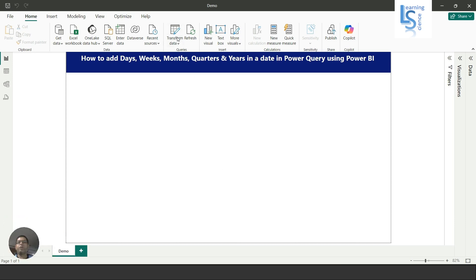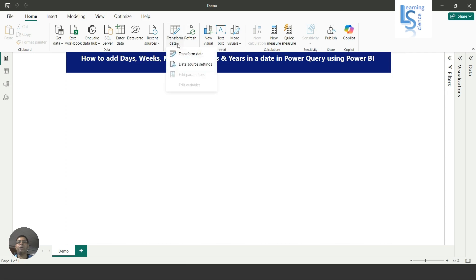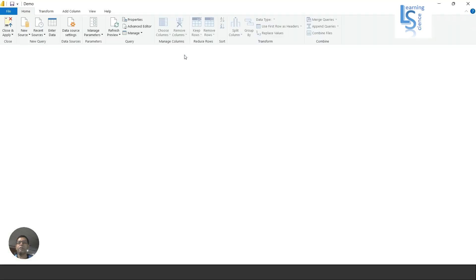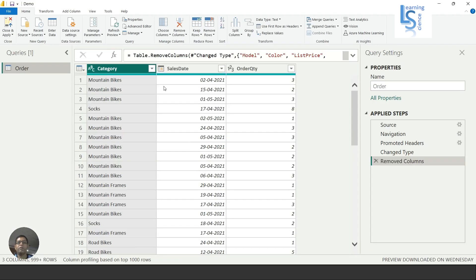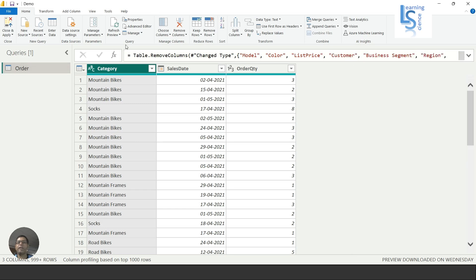From Power BI Desktop, I will go to the Power Query editor and let me zoom in. Here you can see three columns: Category, Sales Date, and Order Quantity. I'll add days, months, quarters, and so on in Sales Date.